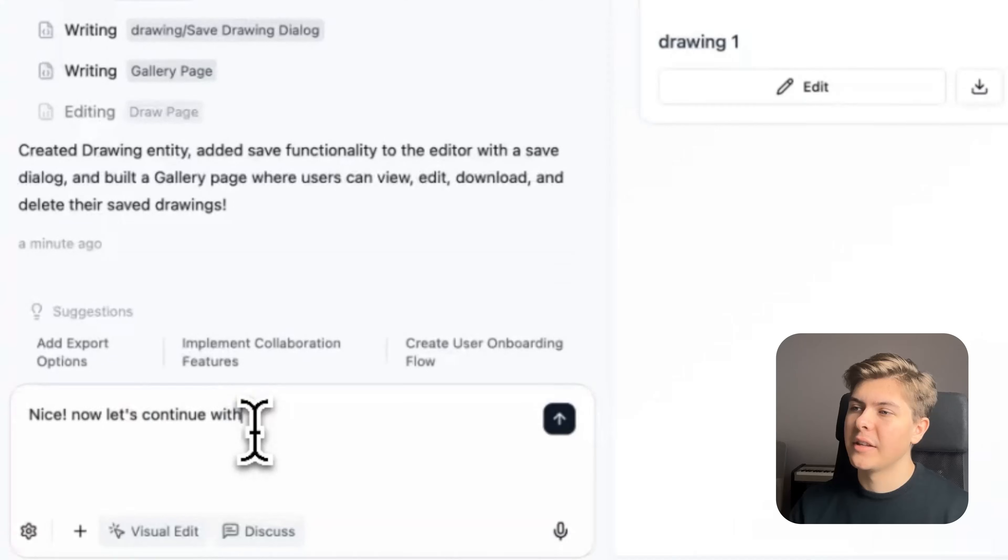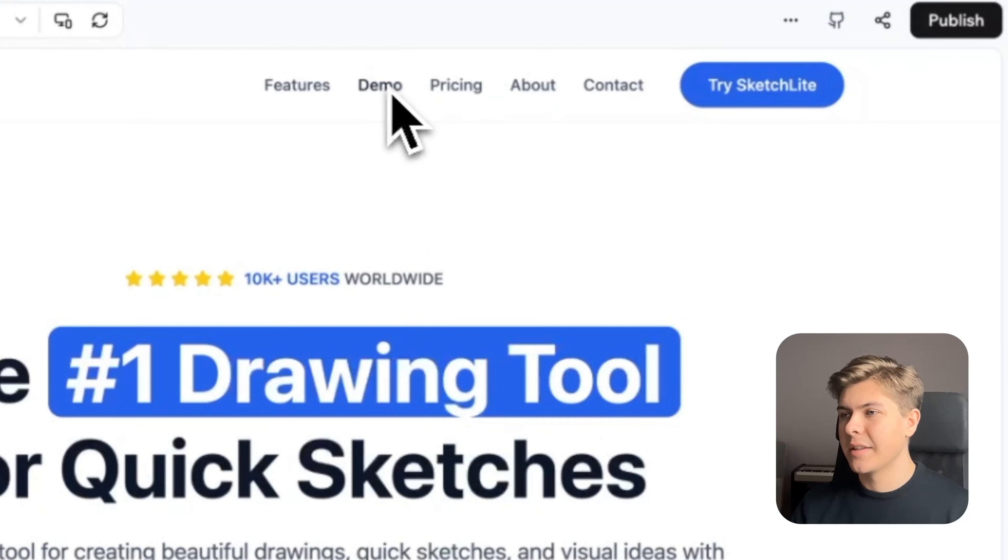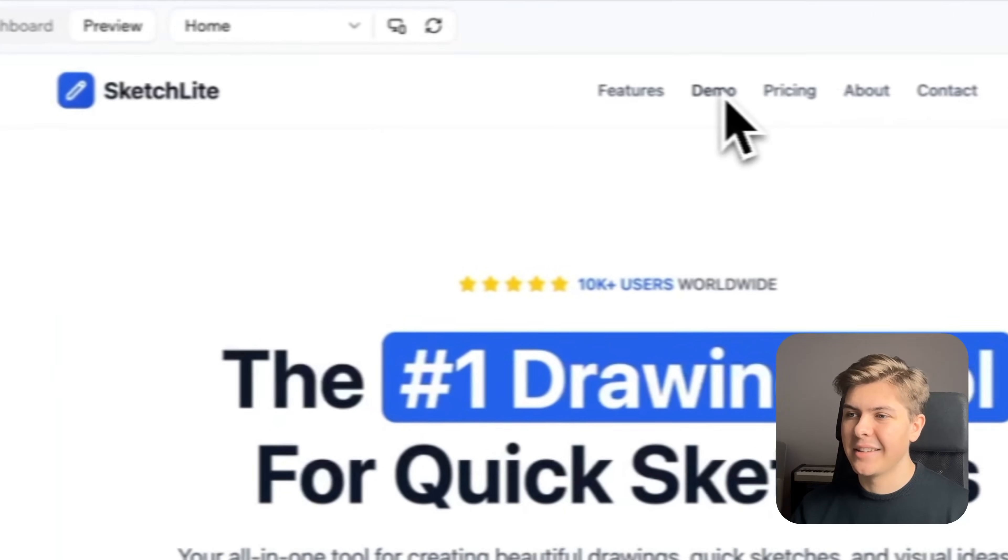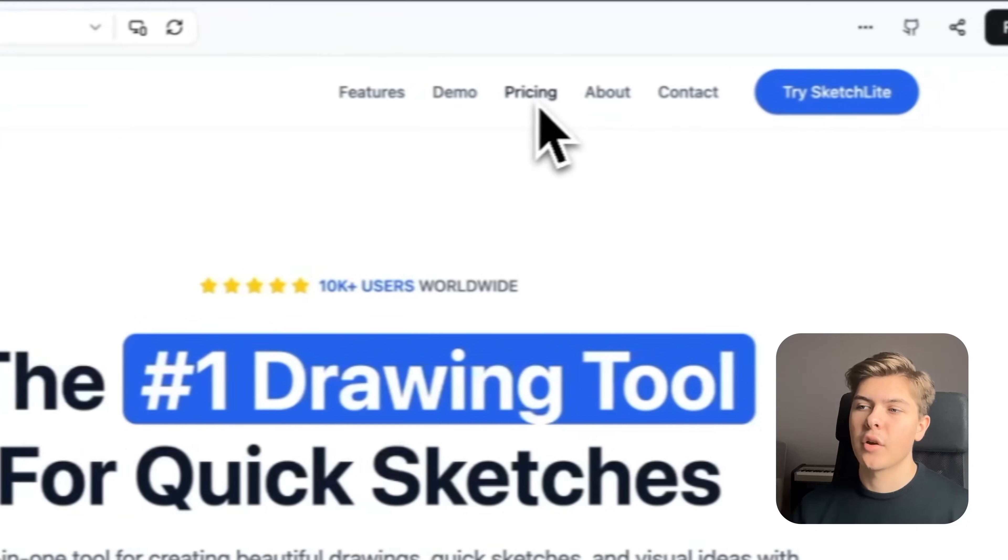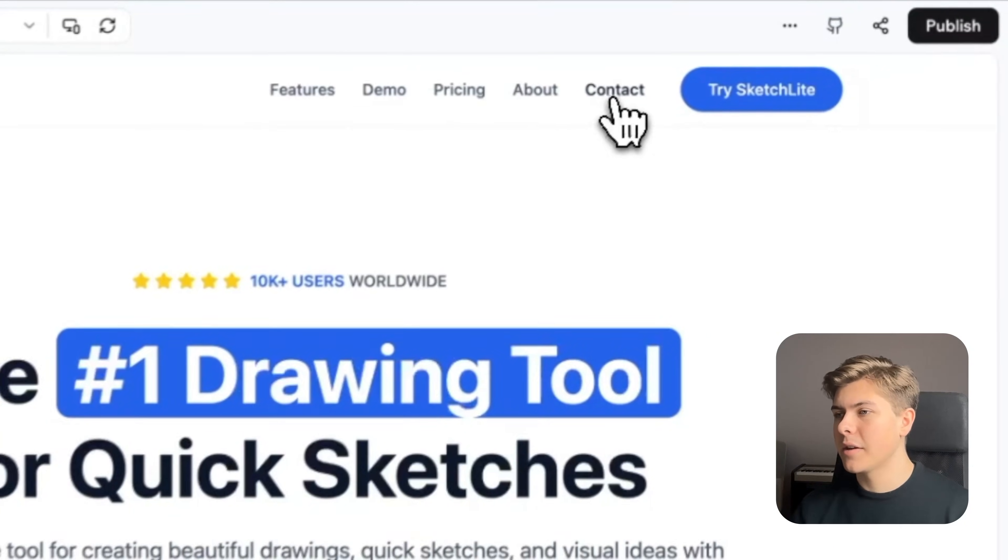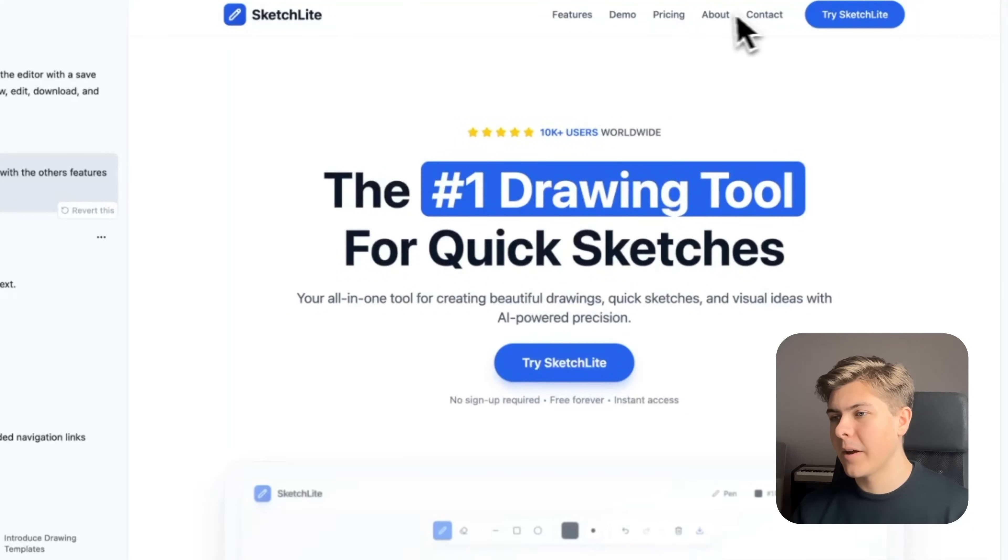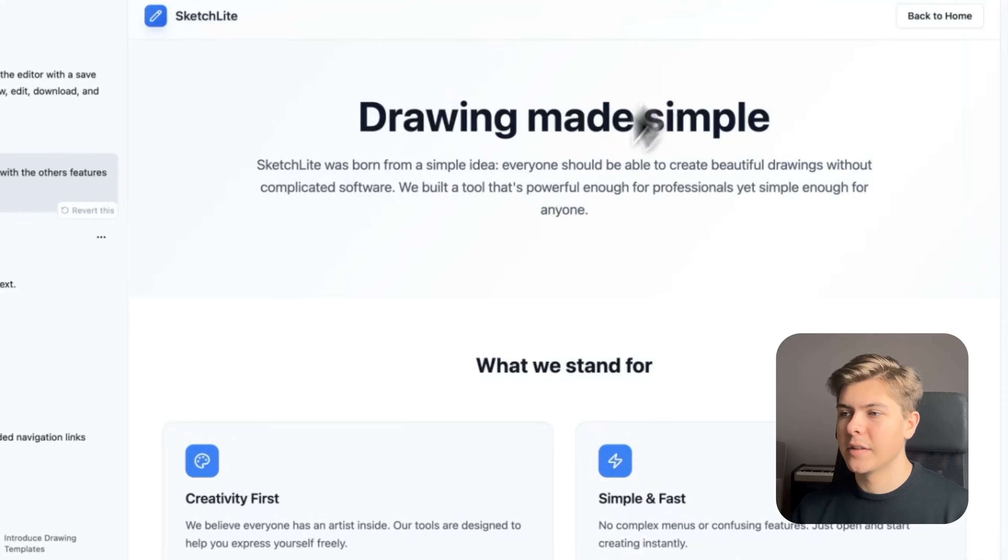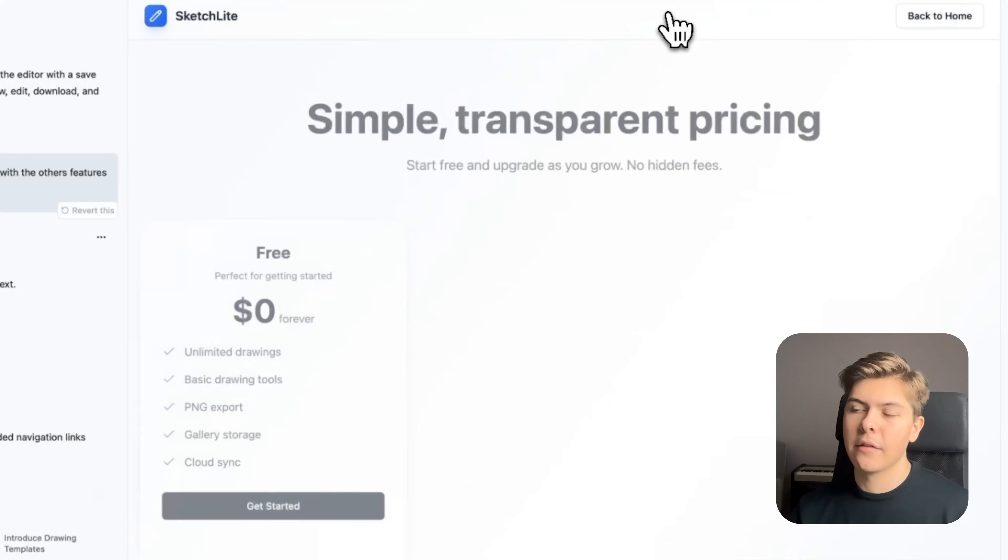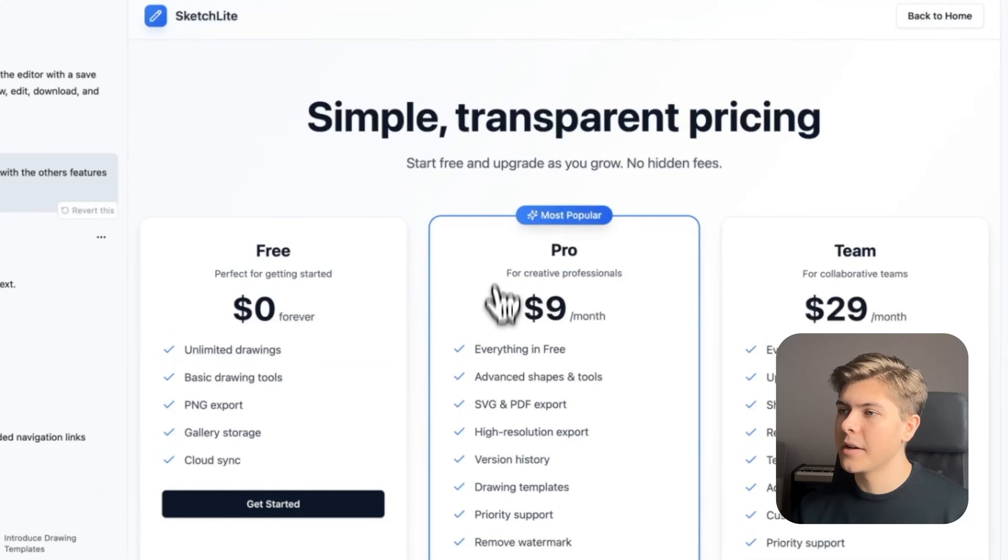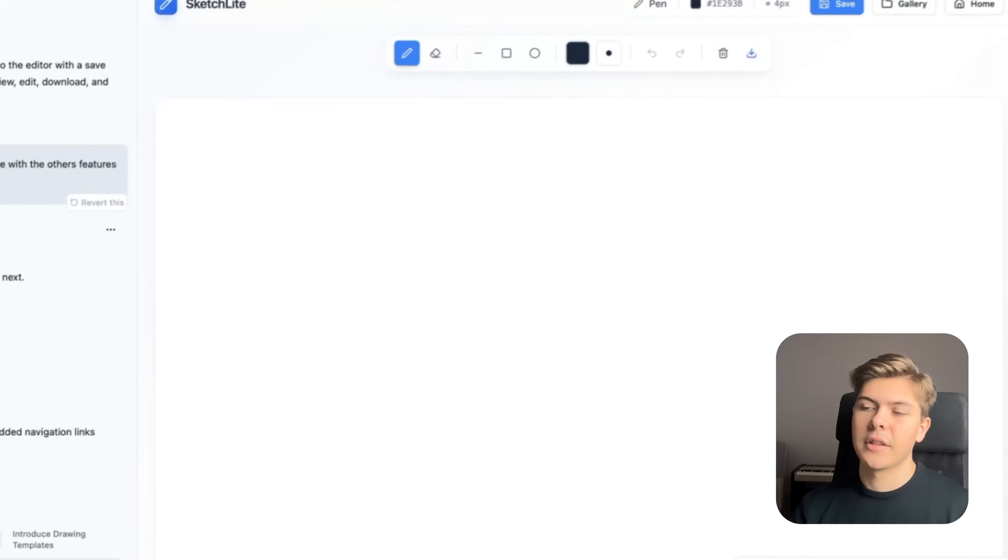I'll just prompt: nice. Now let's continue with the other features. Okay, so now it has created the pricing page, about page, contact page, and added the tabs in the navigation. So now let's open the contact page. Okay, nice, this looks good. The about page, great, this shows what the app stands for. And then of course the pricing page. Nice, this is perfect as well.